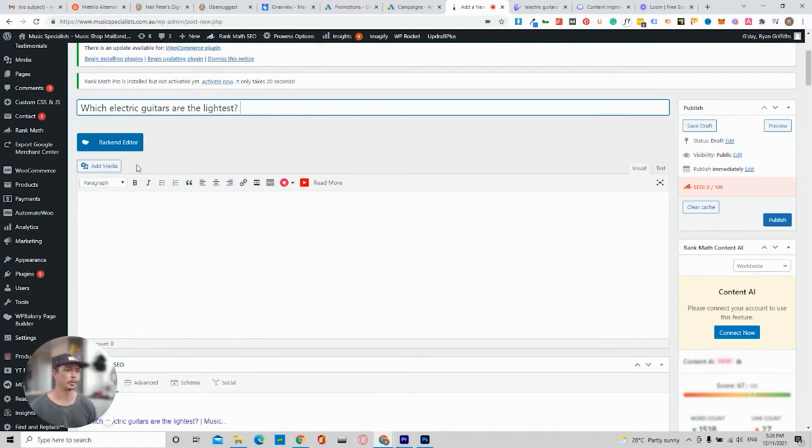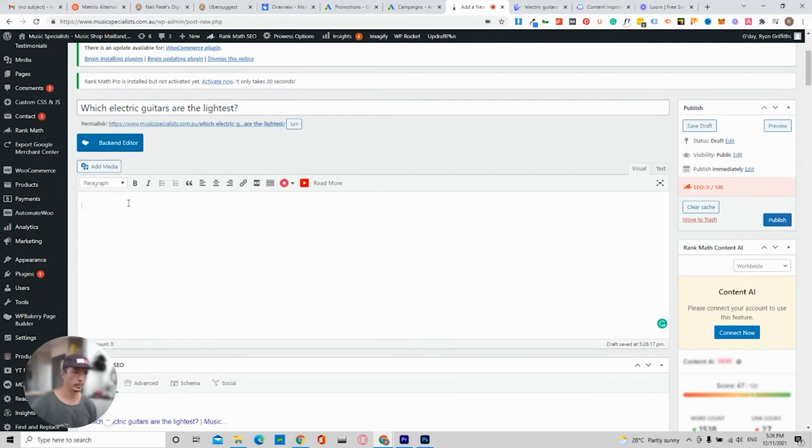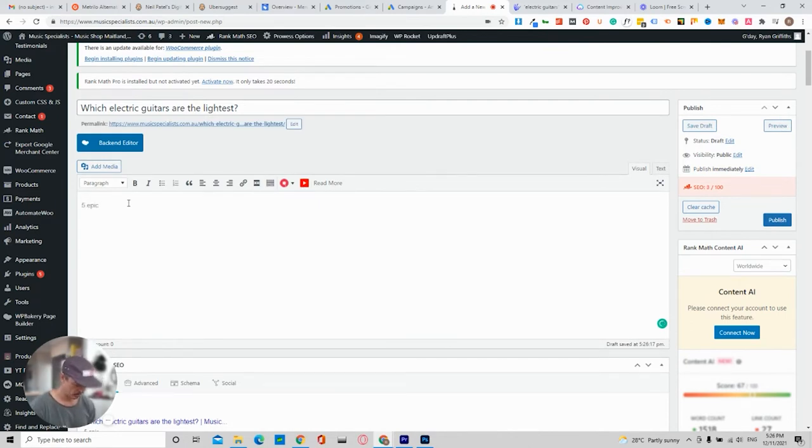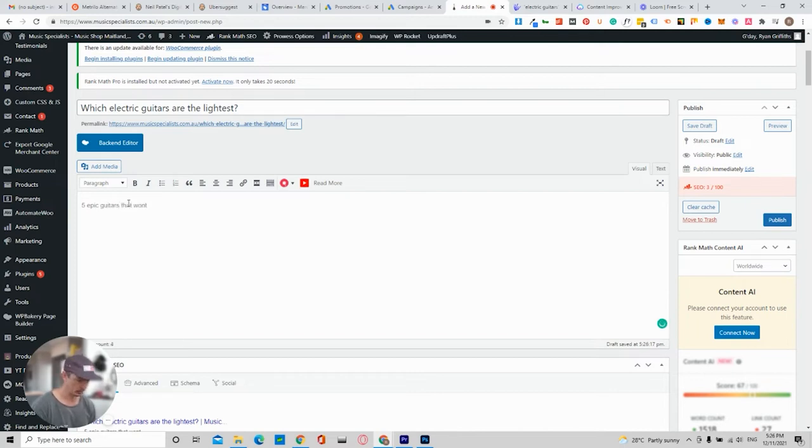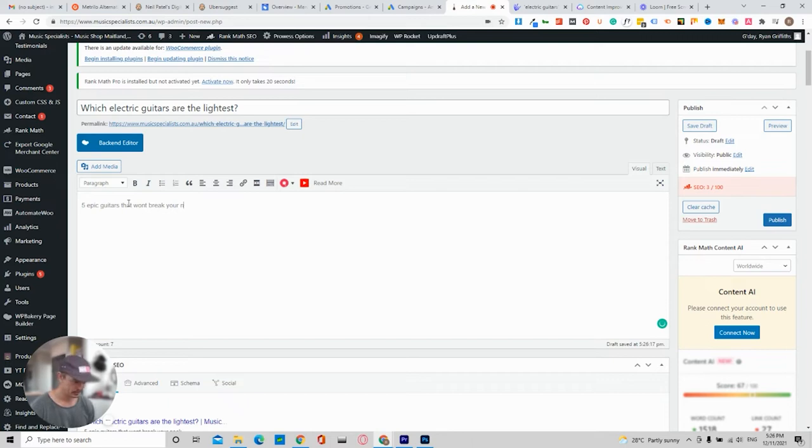But what I like to do is I just like to then put another title into the blog post and say five epic guitars that won't break your neck. Let's just go with that. Won't break your neck because it's strapped around your neck. It's Friday afternoon. Won't break your neck.